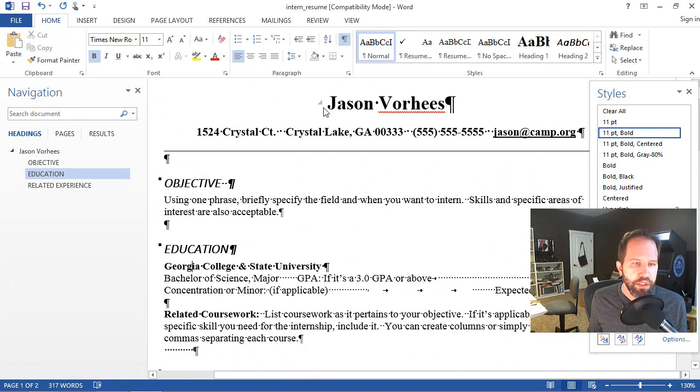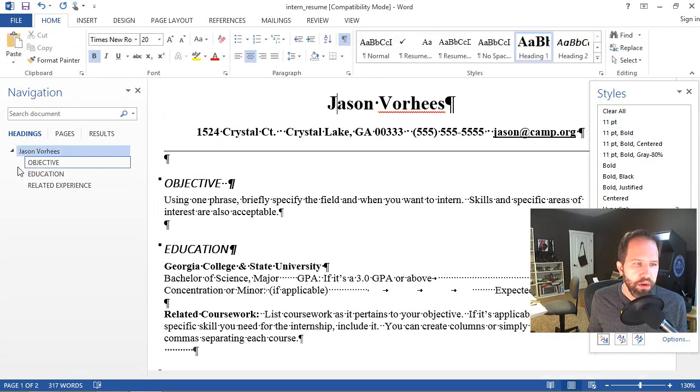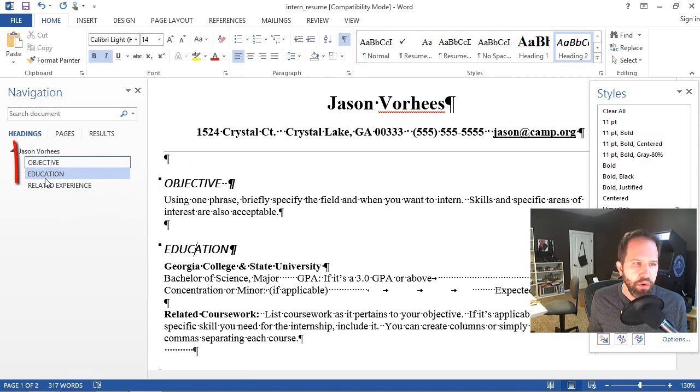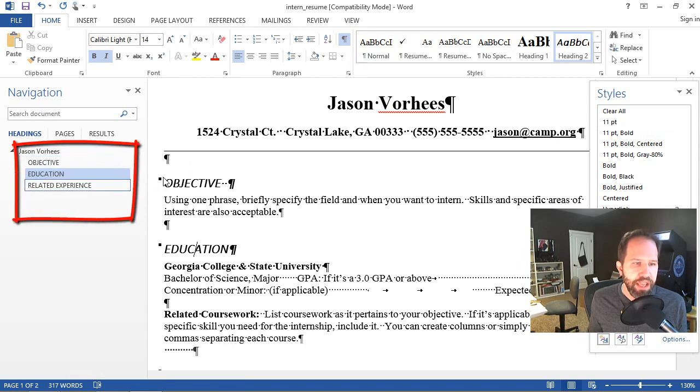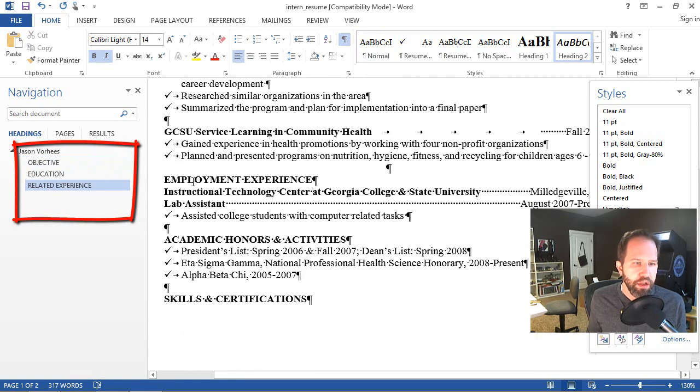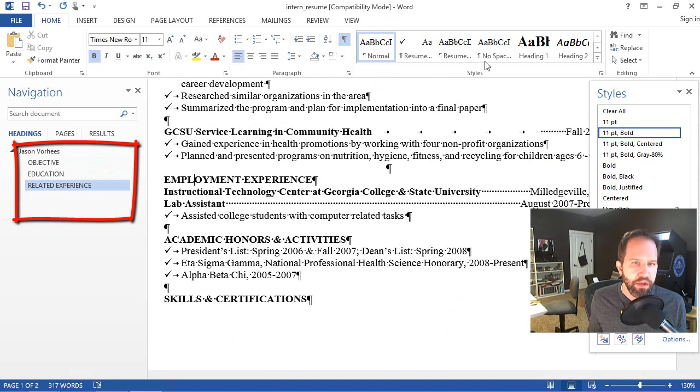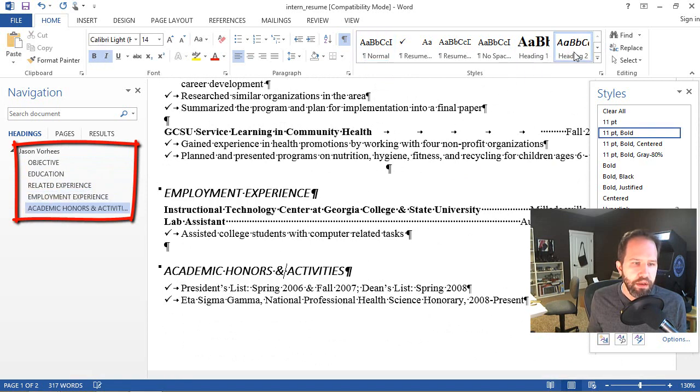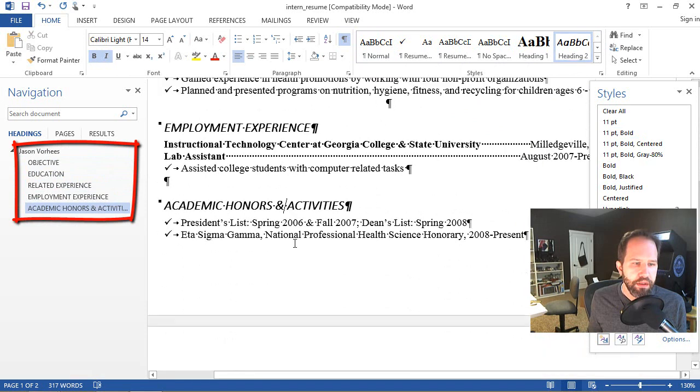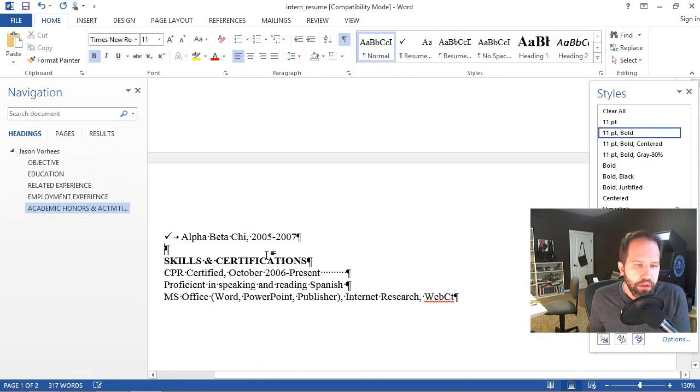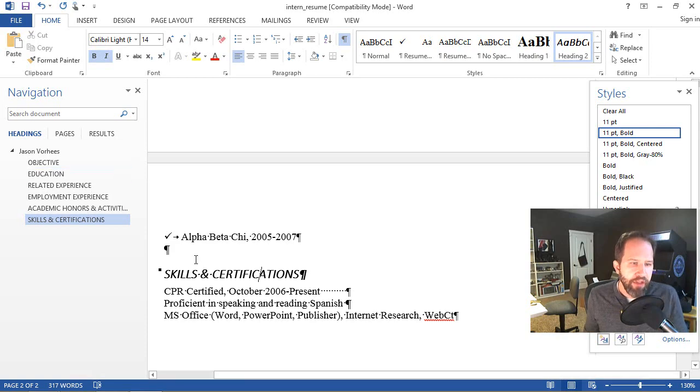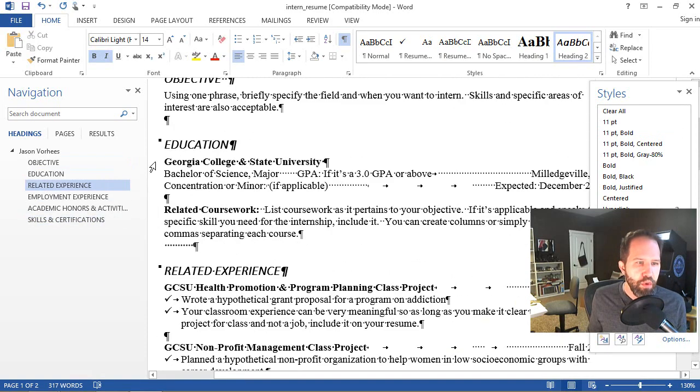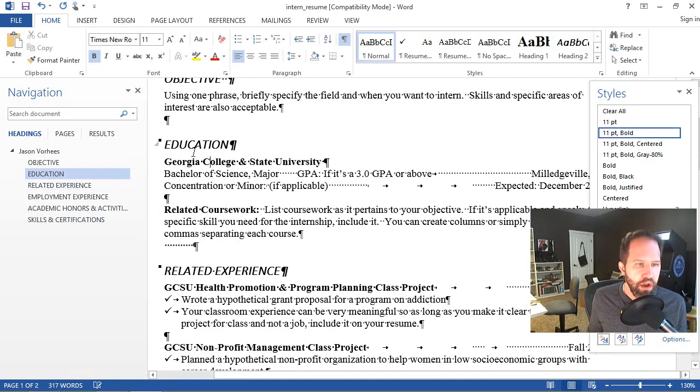Even more powerful is if you switch back into print layout, then turn on the navigation pane. Notice that my heading one, heading two, are all now inside of my navigation pane. So let's make another section a heading two. Watch the left hand side. Click. Click. You can imagine this being a very long document. Now I can navigate.